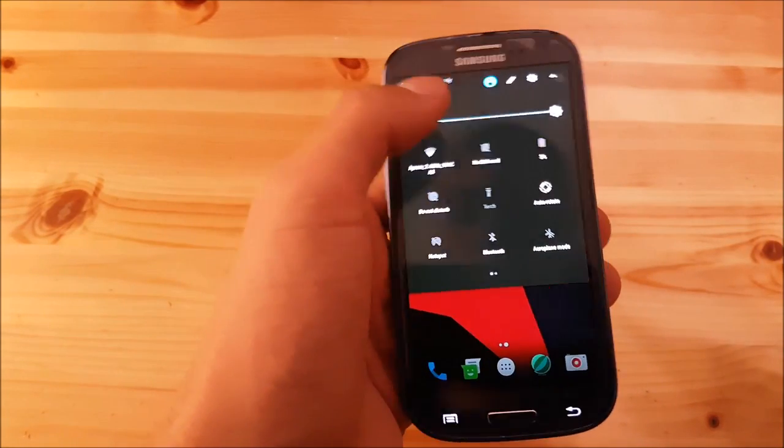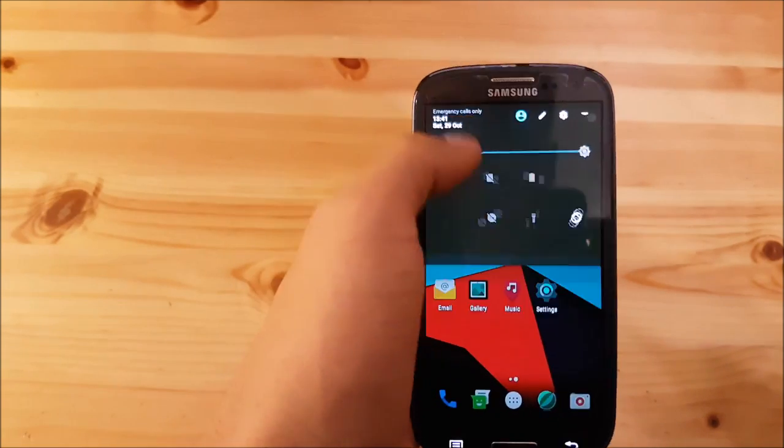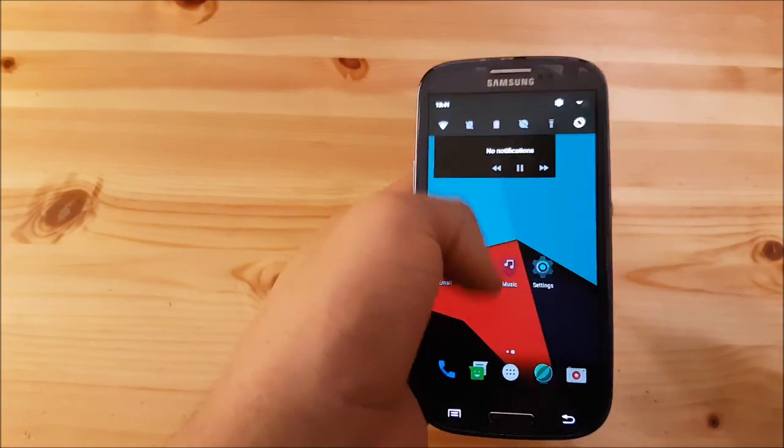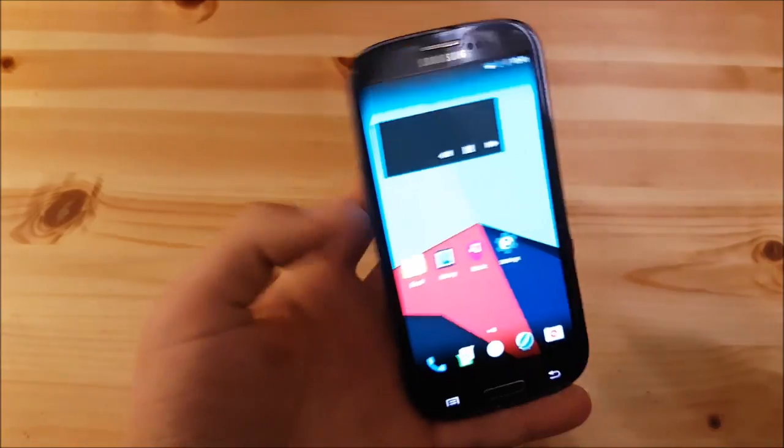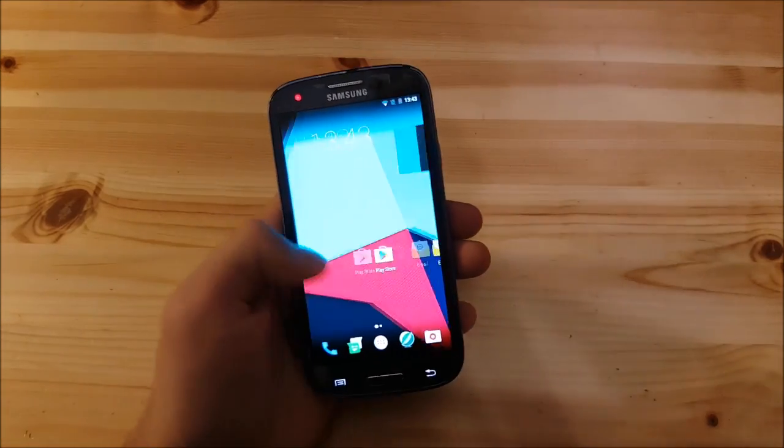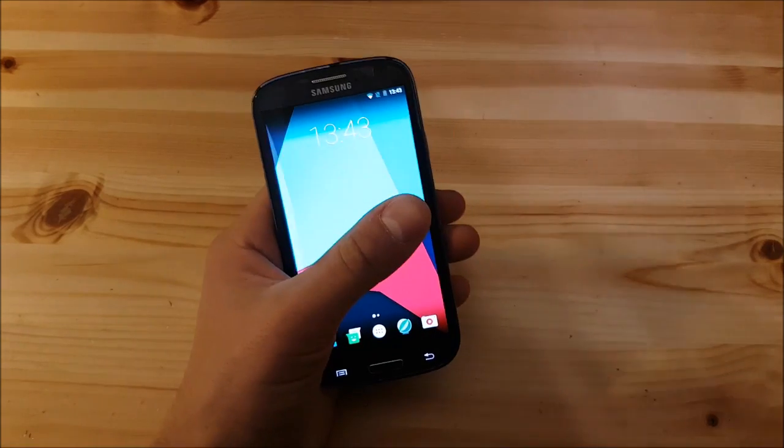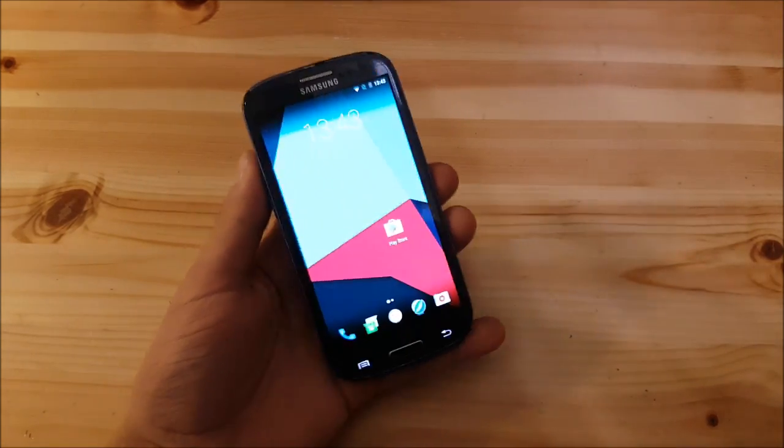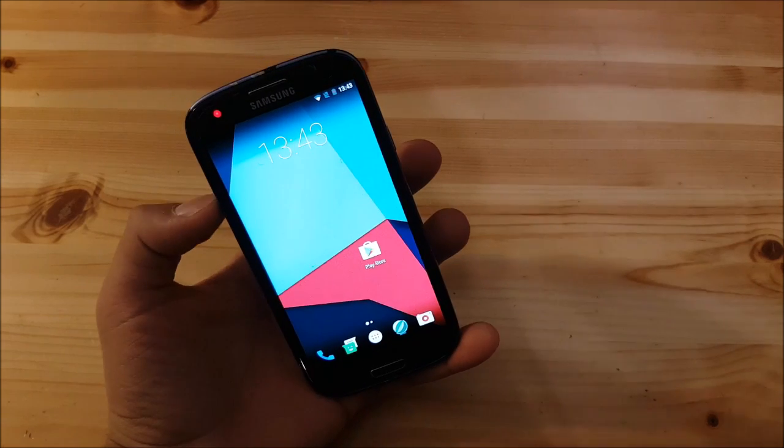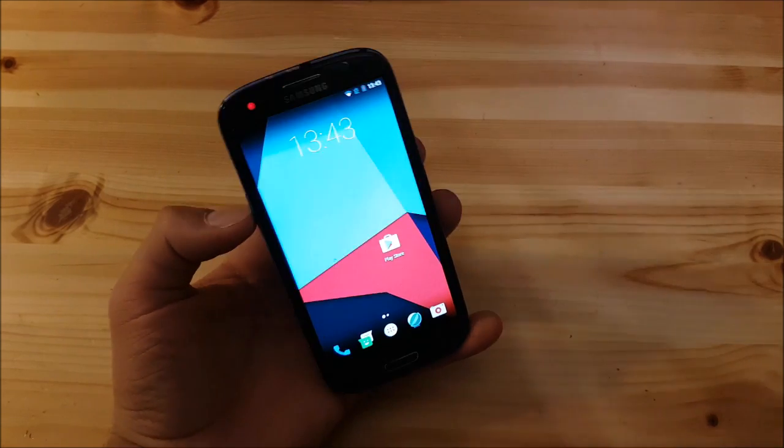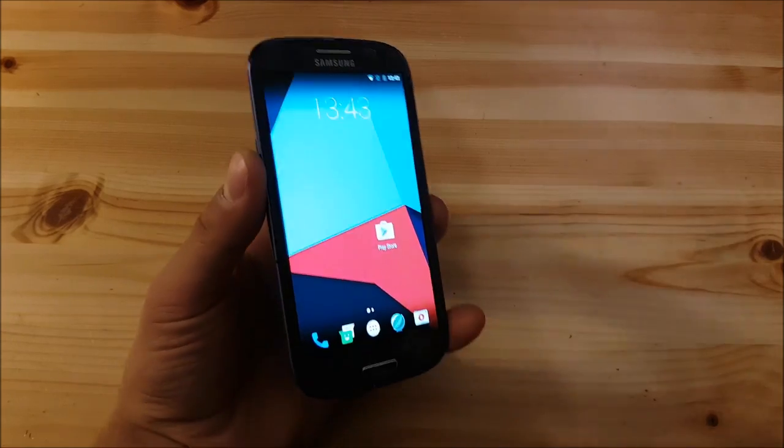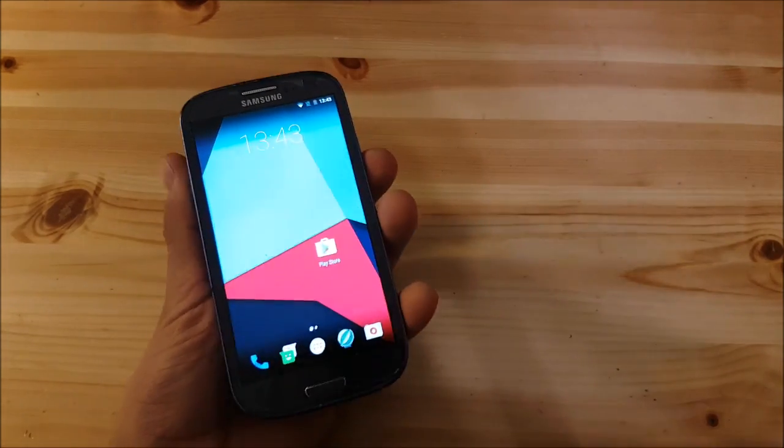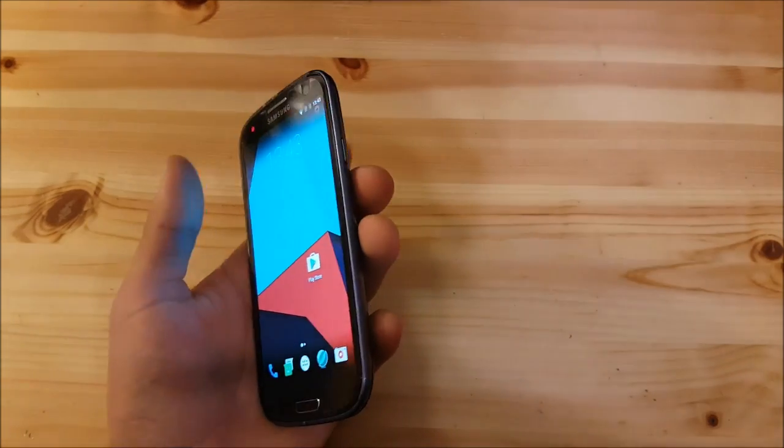This is pretty much everything in the notification panel. To conclude, this is a really stable ROM and it's ready for being a daily driver, although the battery drains much faster than on the stock ROM or any other Marshmallow or Lollipop ROM. But this phone is a five year old phone.